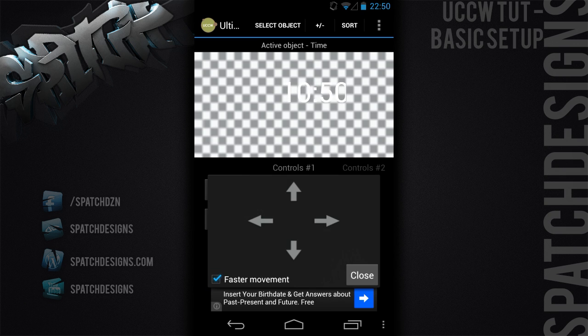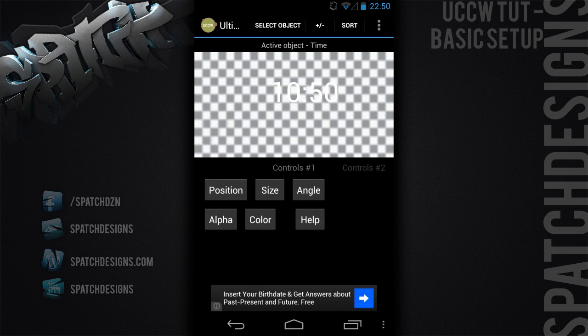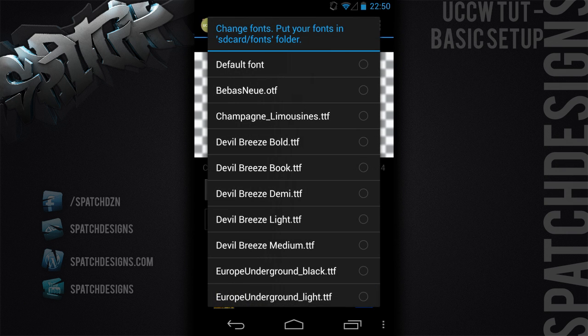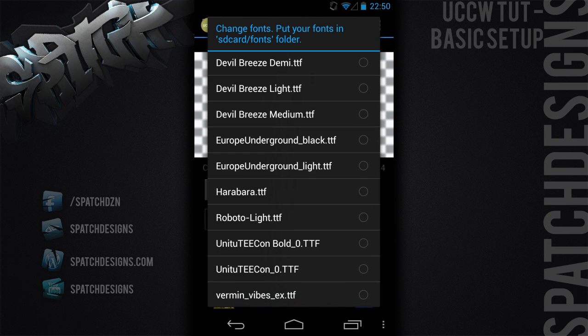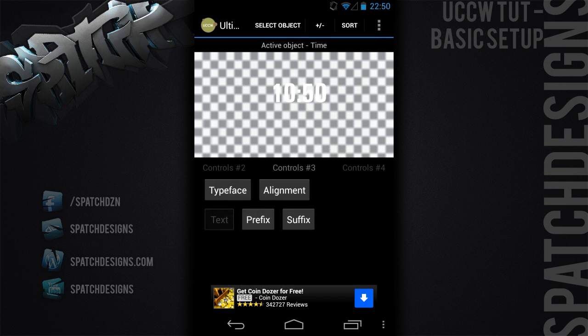Adjust that position a little, close it off, and then slide to the right again to select typeface — this is your fonts. As you can see here, if you want to add fonts you can. You'll get just the default font to start off with, but if you go into your phone's SD card and make a new folder called 'fonts' and put all your fonts in there, they'll pop up in here. We're going to use this one here. Okay, so that's our clock done — the basic time one.